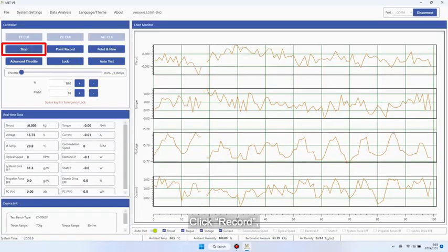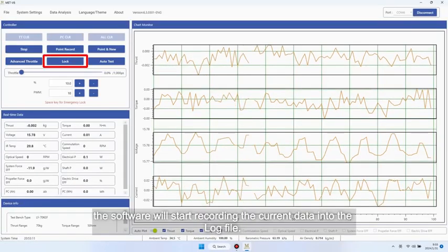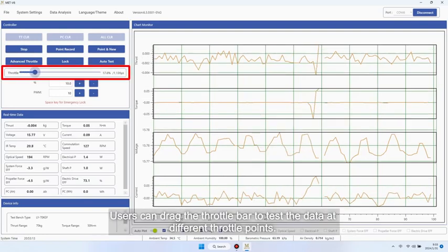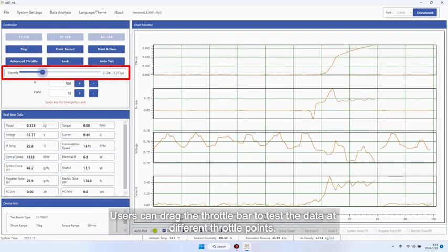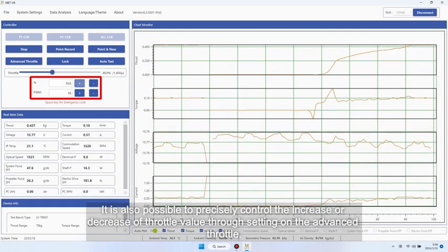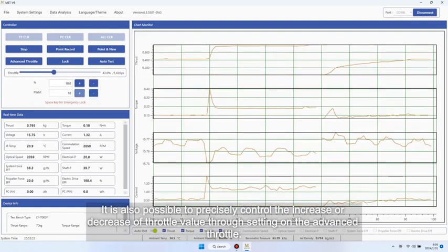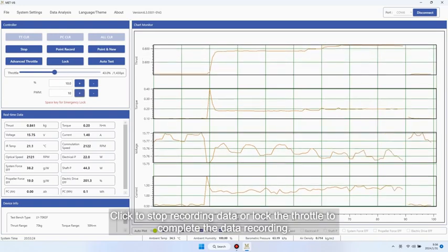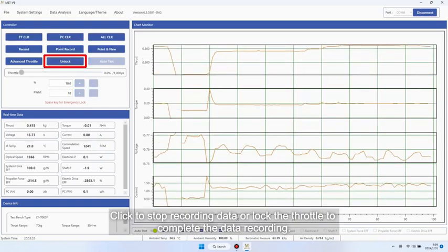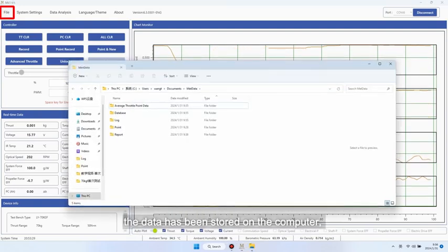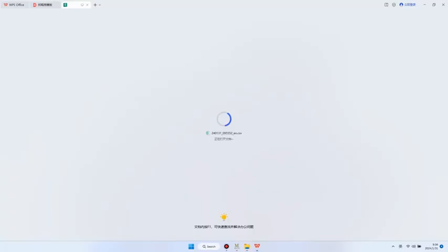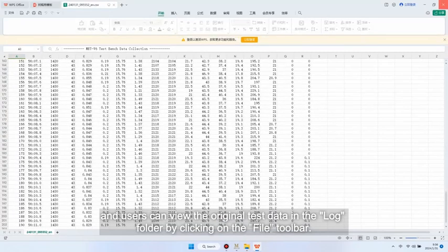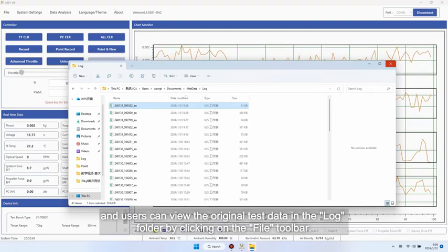Click record. The software will start recording the current data into the log file. Users can drag the throttle bar to test the data at different throttle points. It is also possible to precisely control the increase or decrease of throttle value through setting on the advanced throttle. Click to stop recording data or lock the throttle to complete the data recording. At this point, the data has been stored on the computer and users can view the original test data in the log folder by clicking on the file toolbar.